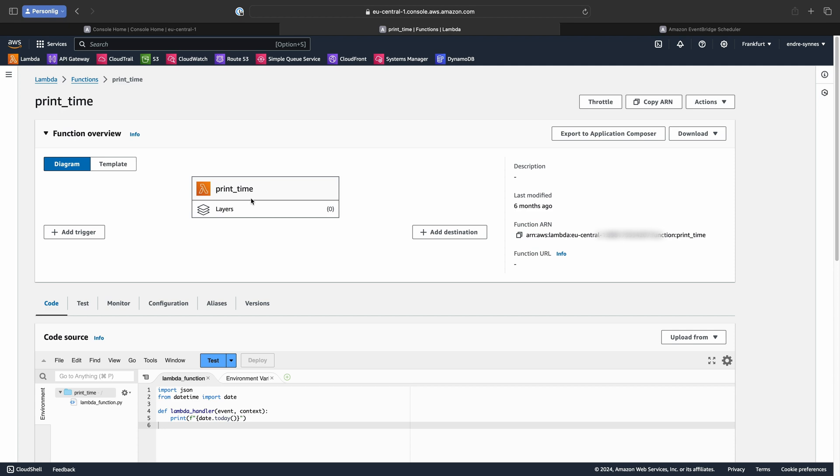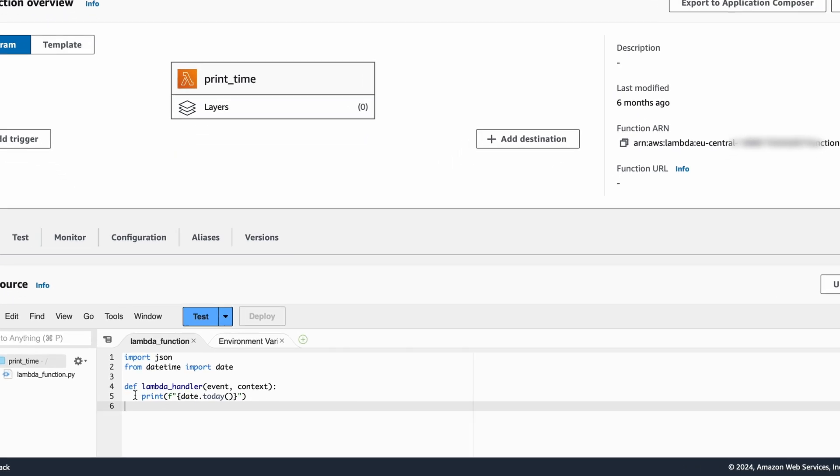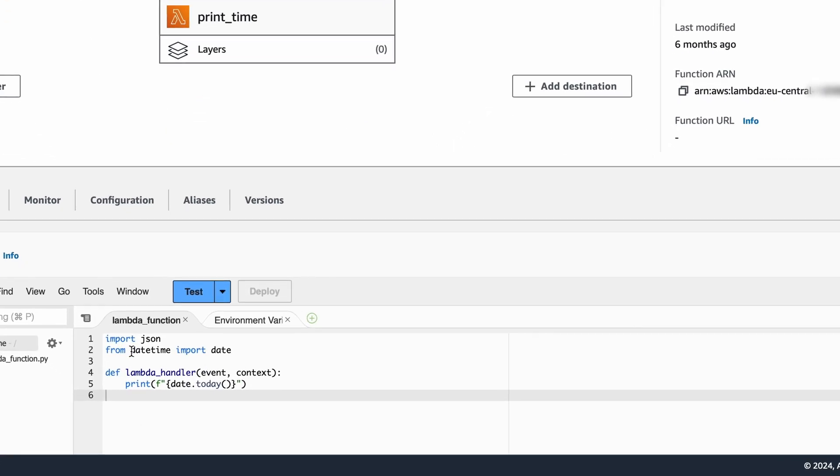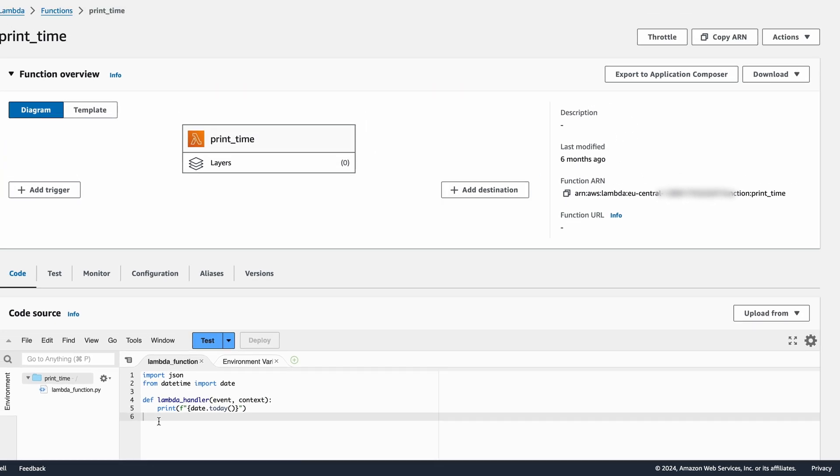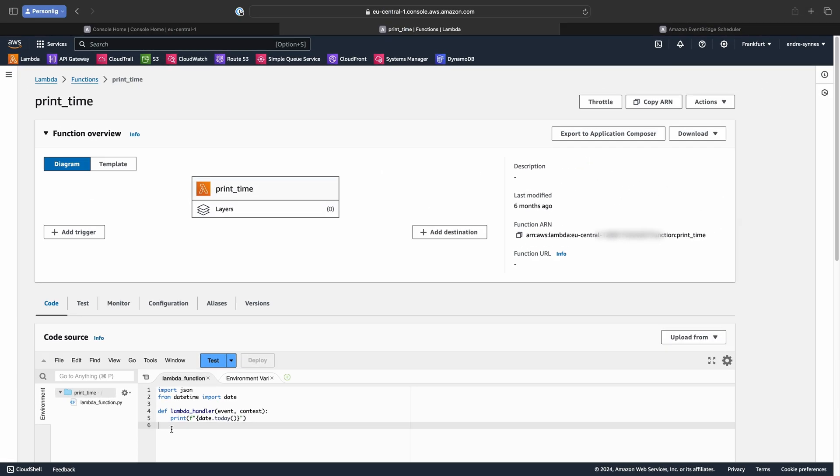This Lambda function is like any other, nothing special, just a Lambda function written in Python. And as I said earlier, it's only printing today's date to AWS CloudWatch. Now that we know what to expect, given that we run this function, it's time to create our schedule trigger.